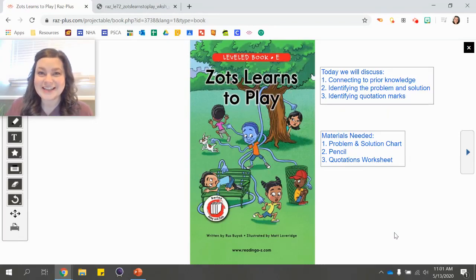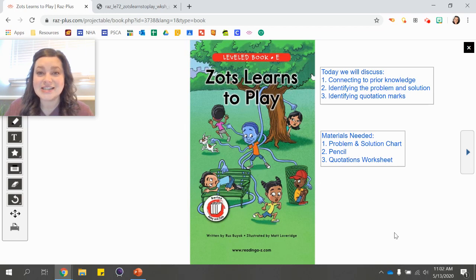Hi Kindergarten, it's Ms. Cliff. Today we're going to read a Level E book called Zatz Learns to Play.